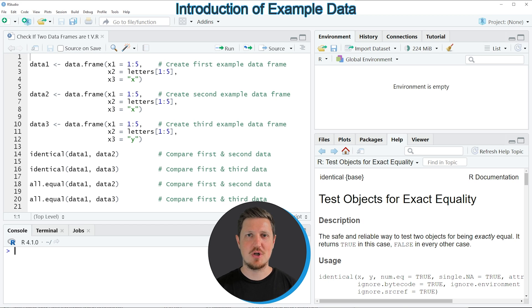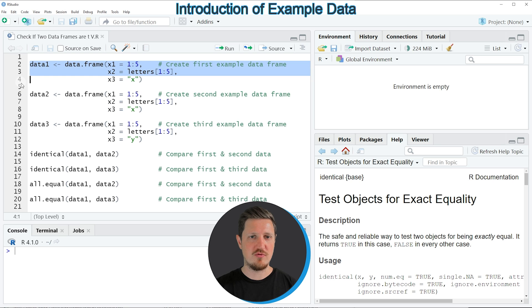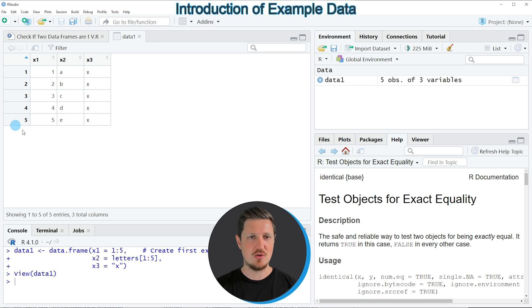I will show you several examples, and all of these examples are based on the three data frames that we can create with lines 2 to 12 of the code. In lines 2 to 4 I'm creating our first data frame. If you run these lines of code, you can see at the top right of RStudio that a new data frame is appearing called data1. Clicking on it shows its structure: five rows and three columns called x1, x2, and x3.